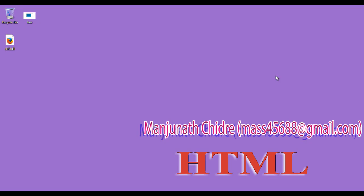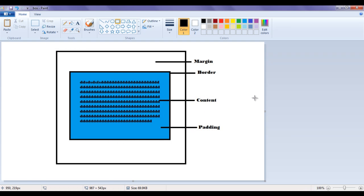Hello friends, welcome to this HTML video tutorial series. In this video tutorial, I am going to discuss the CSS box model. It is one of the most important concepts to understand. If you understand the box model clearly, then you will be able to create more flexible and manageable web page layouts. So let's get started.